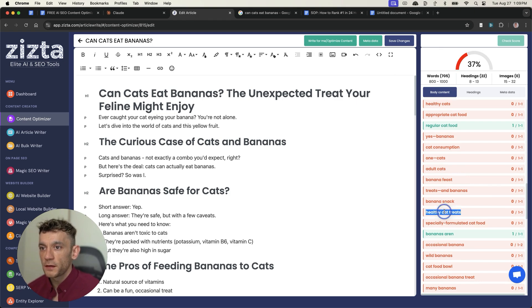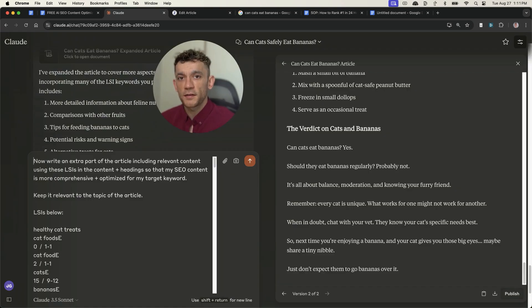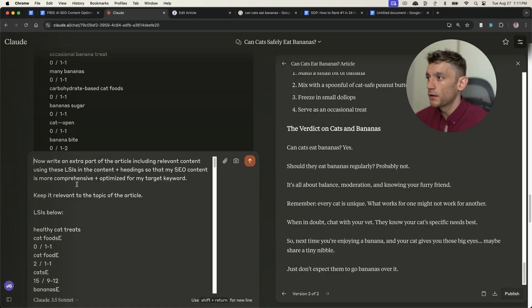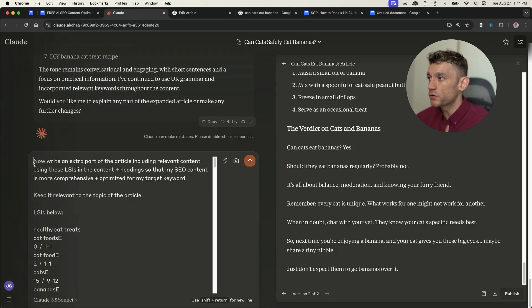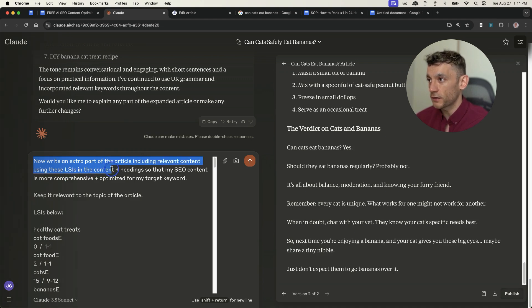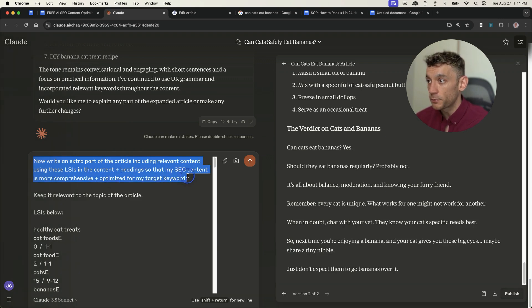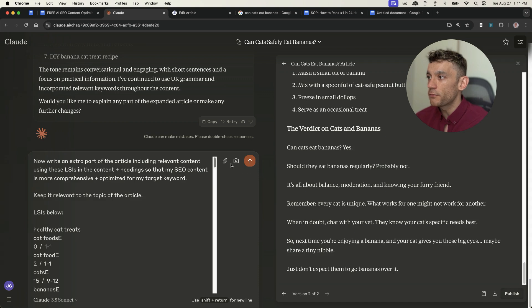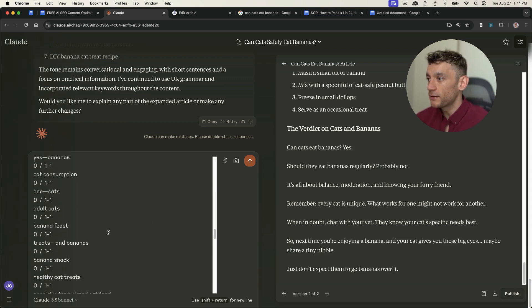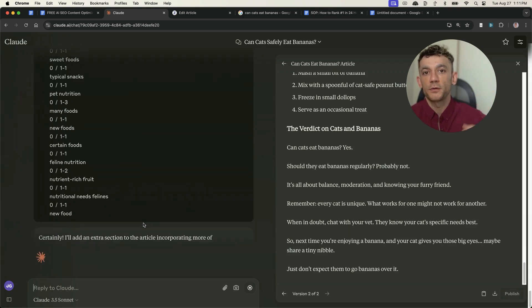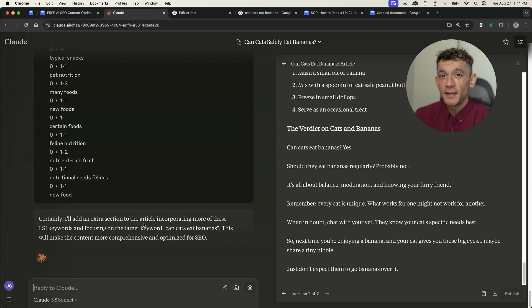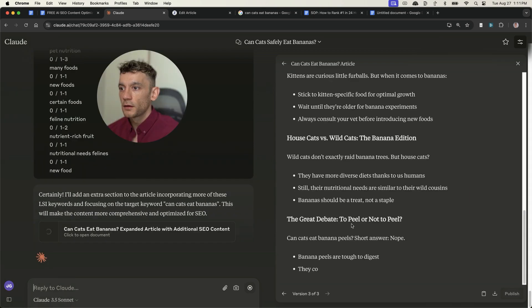And so what we can do is we can take a few of these LSI keywords. So I'm going to test this now. And again, first time I'm using this tool. So it's something that I'm experimenting with, but we're going to try a prompt like this. So we're going to say now write an extra part of the article, including relevant content using these LSI's in the content plus headings, so that my SEO content is more comprehensive plus optimized towards my target keyword. Keep it relevant to the topic of the article, LSI's below, paste it in the LSI's. Let's see what it comes back with and see if we can boost that optimization score whilst keeping the content clean and tidy.